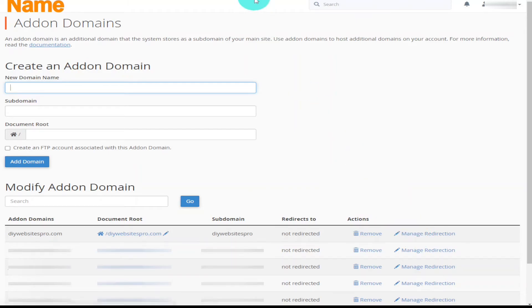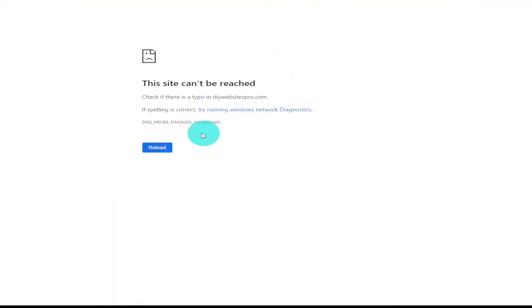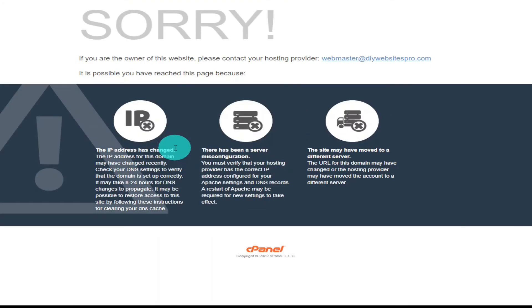What I am going to do is see if the name servers have updated yet. So if I give it a quick reload. Okay so it's not live now. But you can see there has been some progress made because it does say there is cPanel on the bottom of the page there.